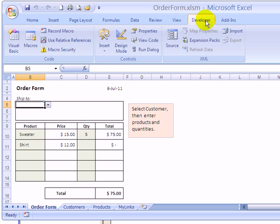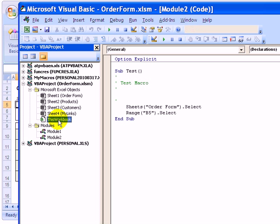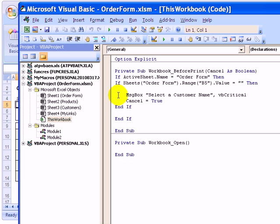On the Developer tab, I'm going to click Visual Basic, and here's our order form workbook. And I'm going to double click this workbook and here's the procedure that we created in the workbook before print module.